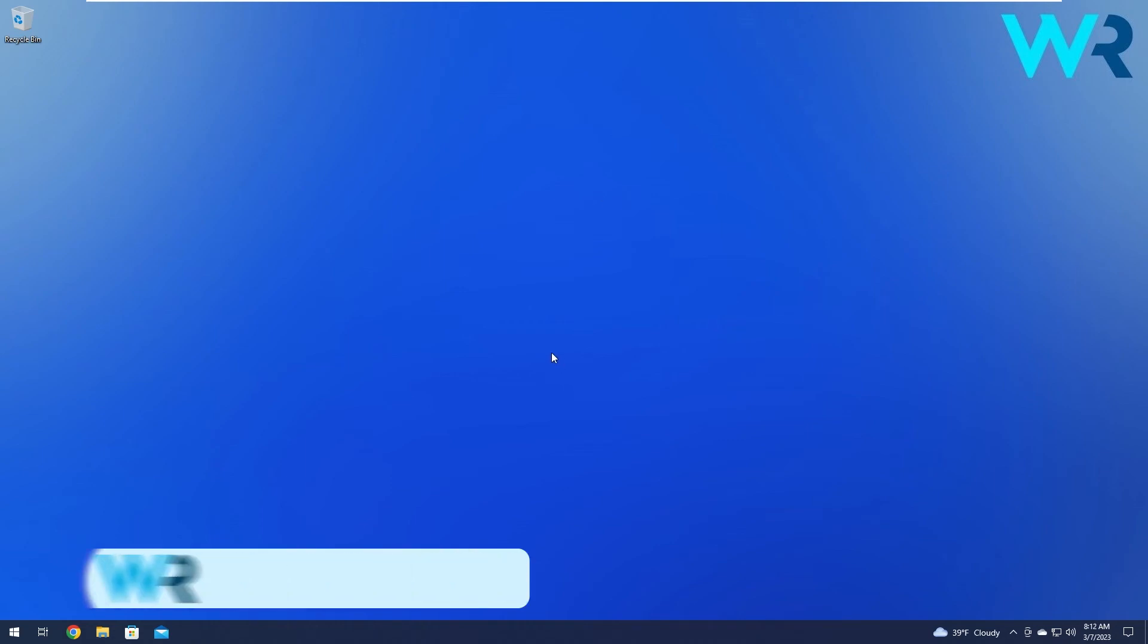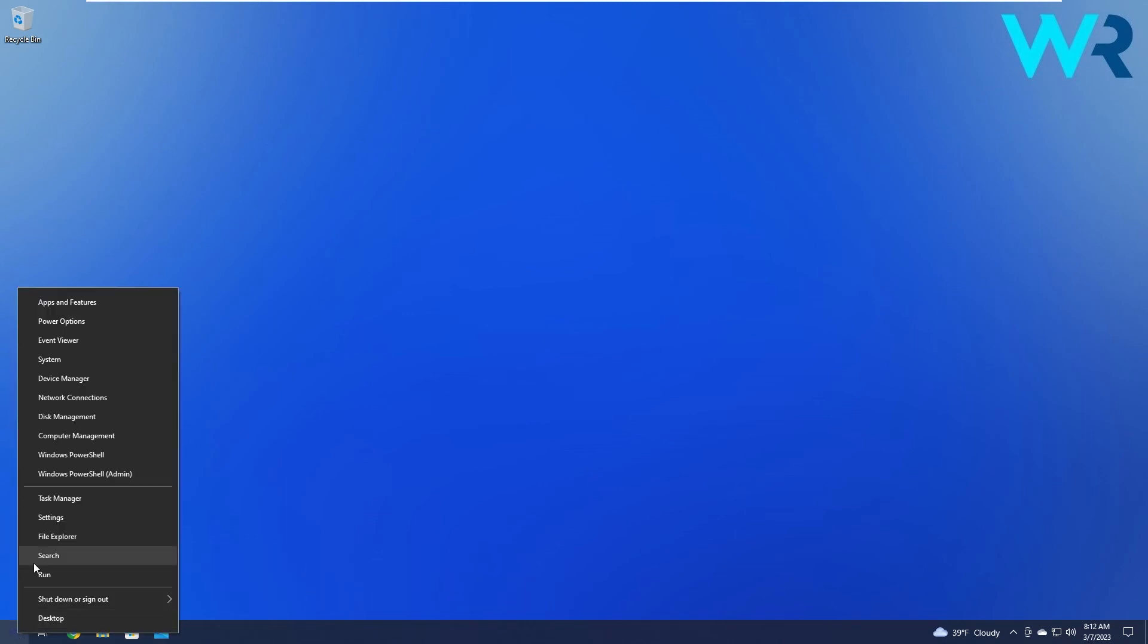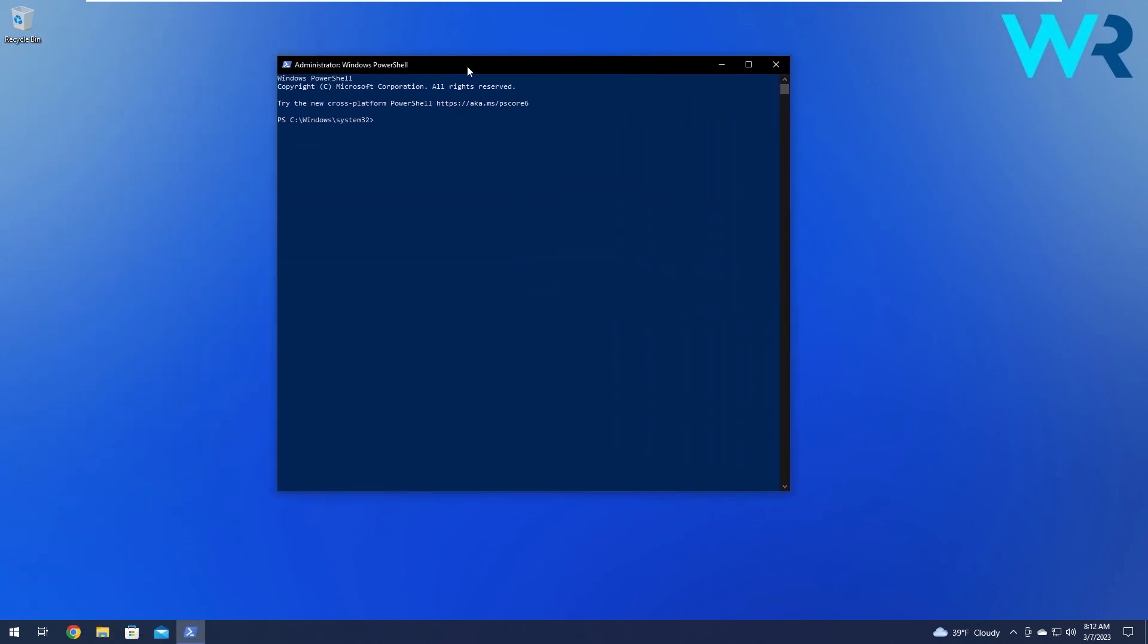Next in line, another useful solution is to simply reinstall the taskbar. To do this, right click the Windows button, then select Windows PowerShell as an administrator. In this window, copy paste the following command from the description below and press enter. This will try to reinstall the taskbar. Then restart your computer and check if the problem still persists.